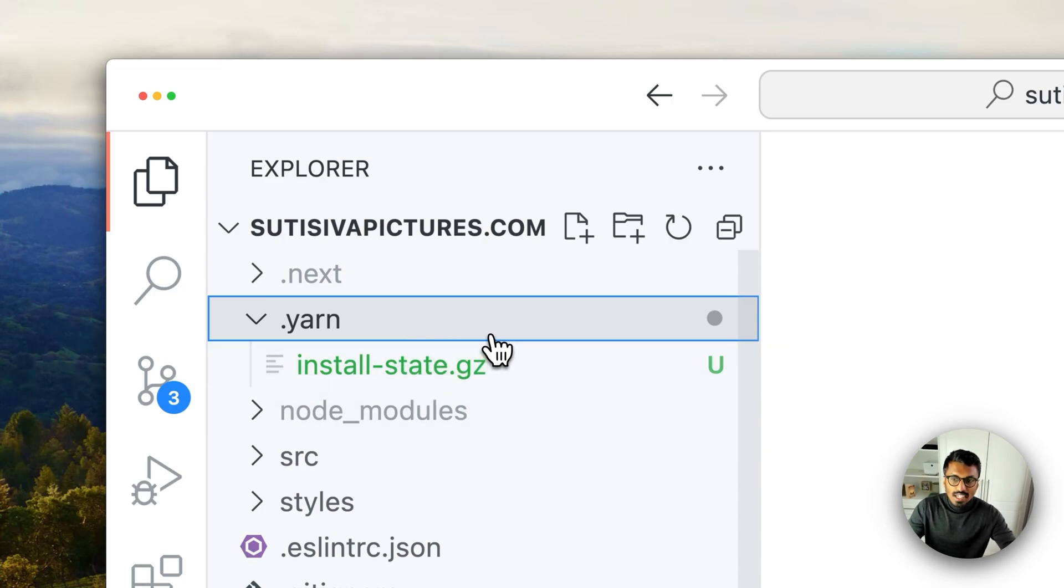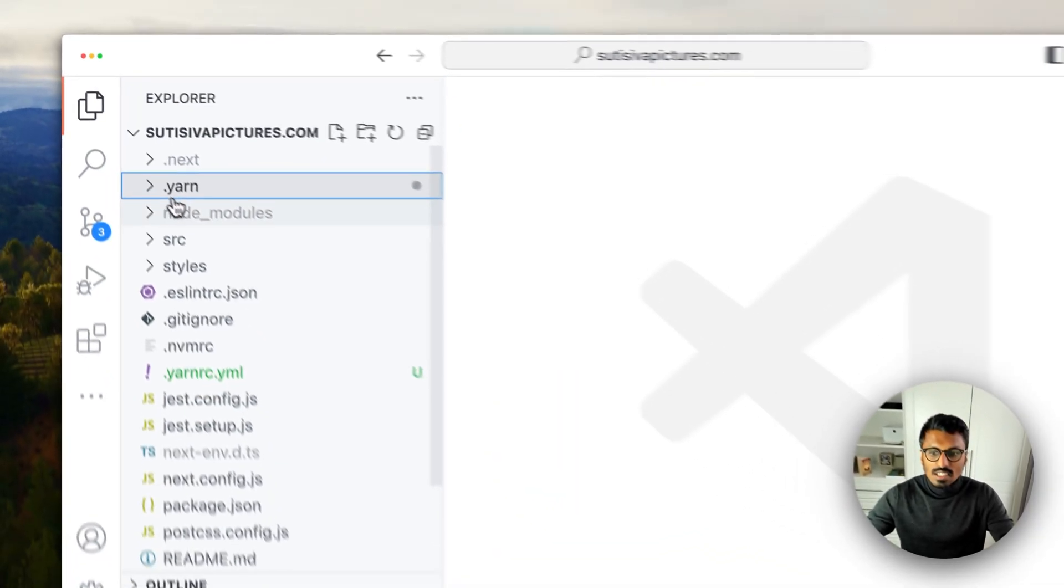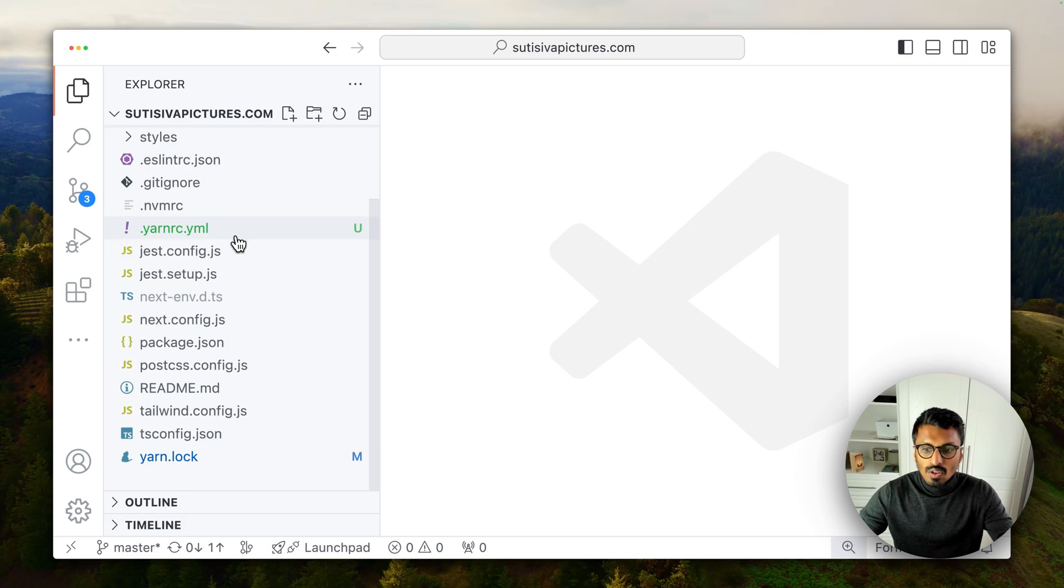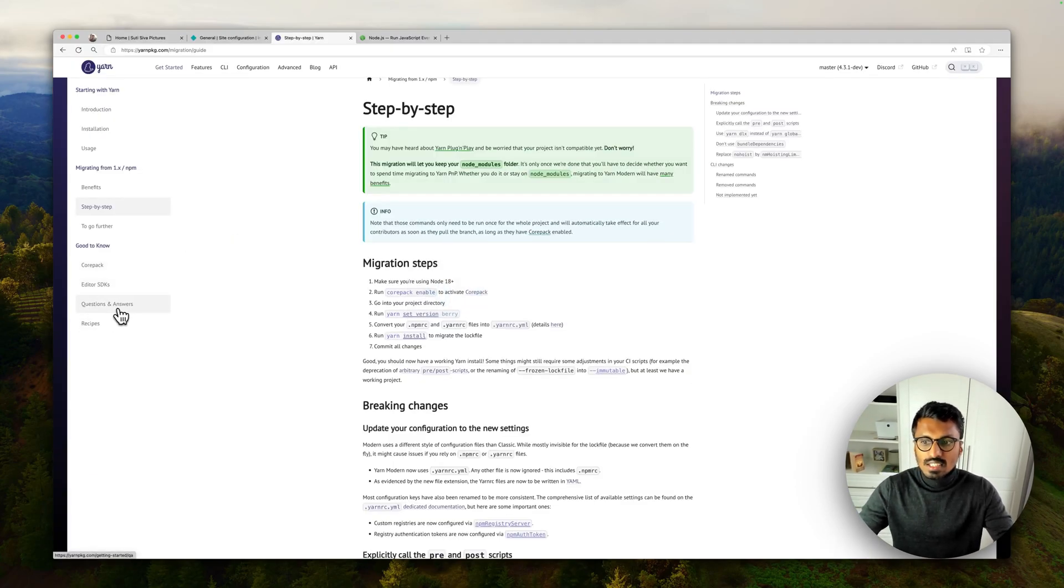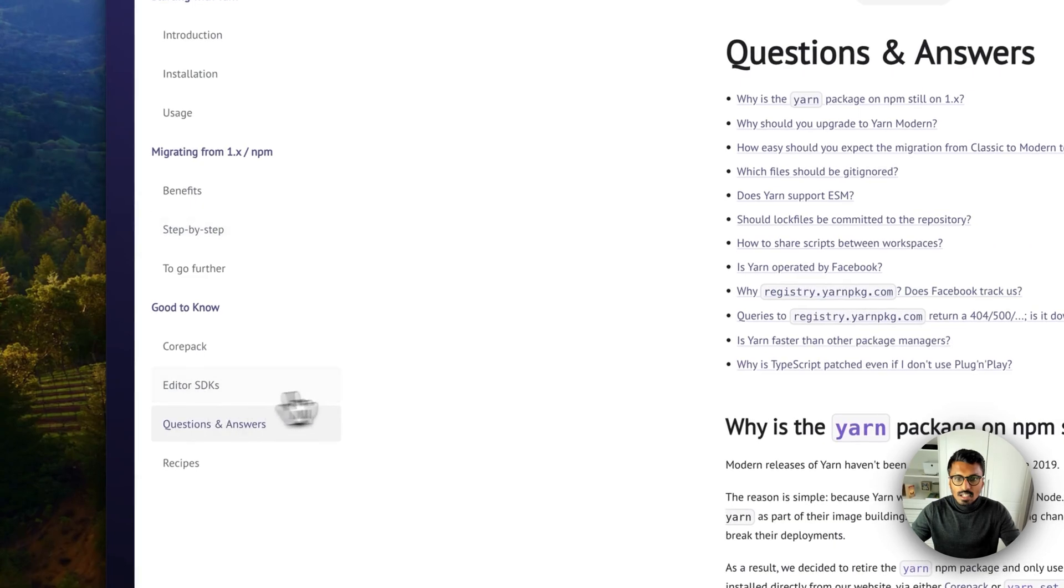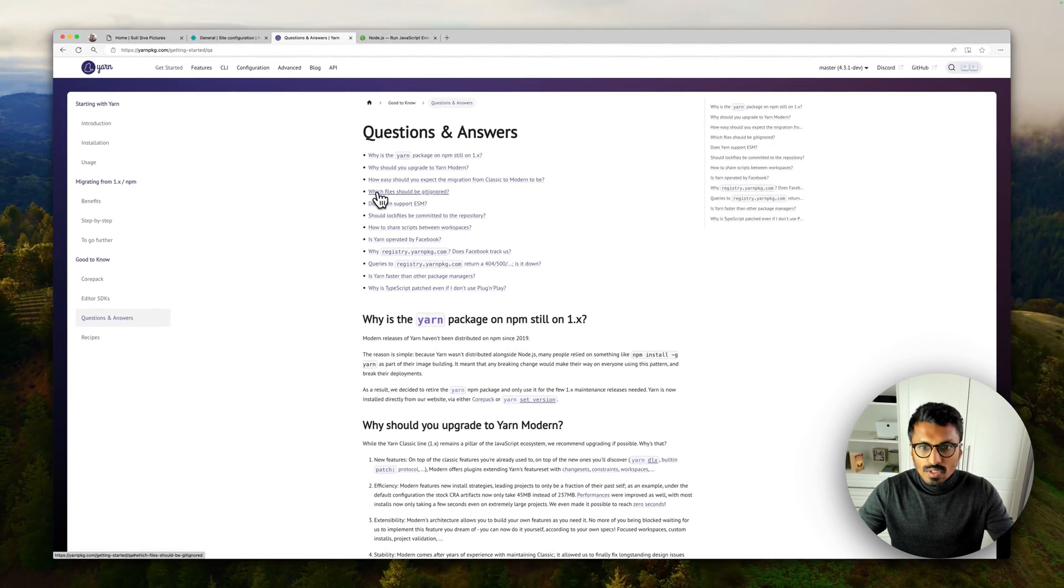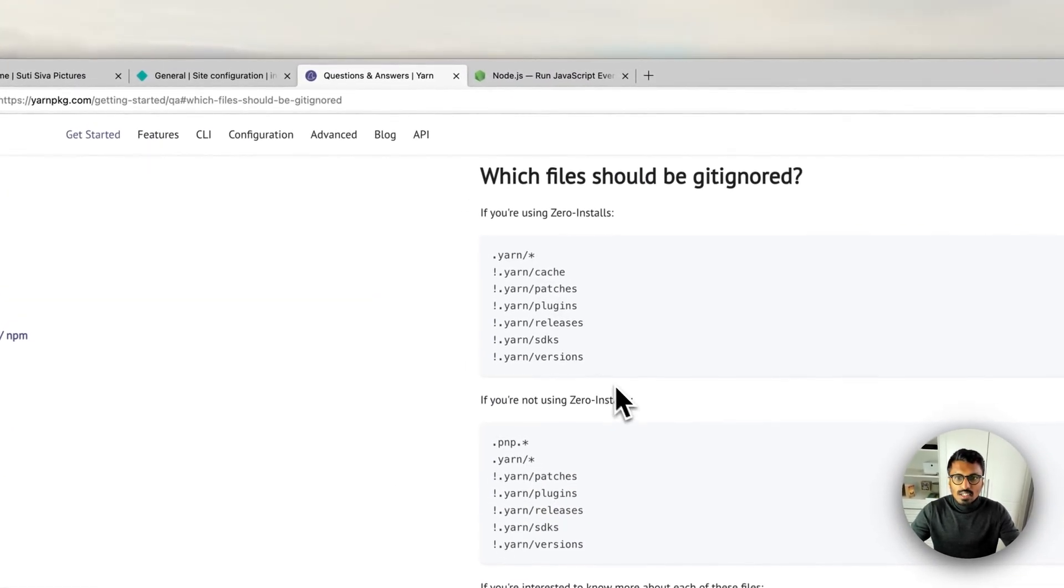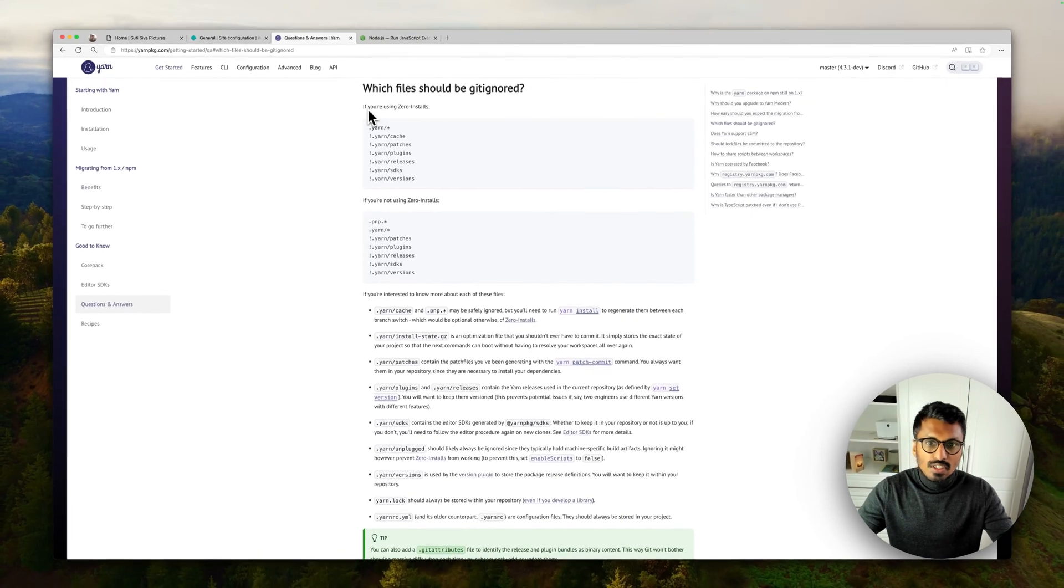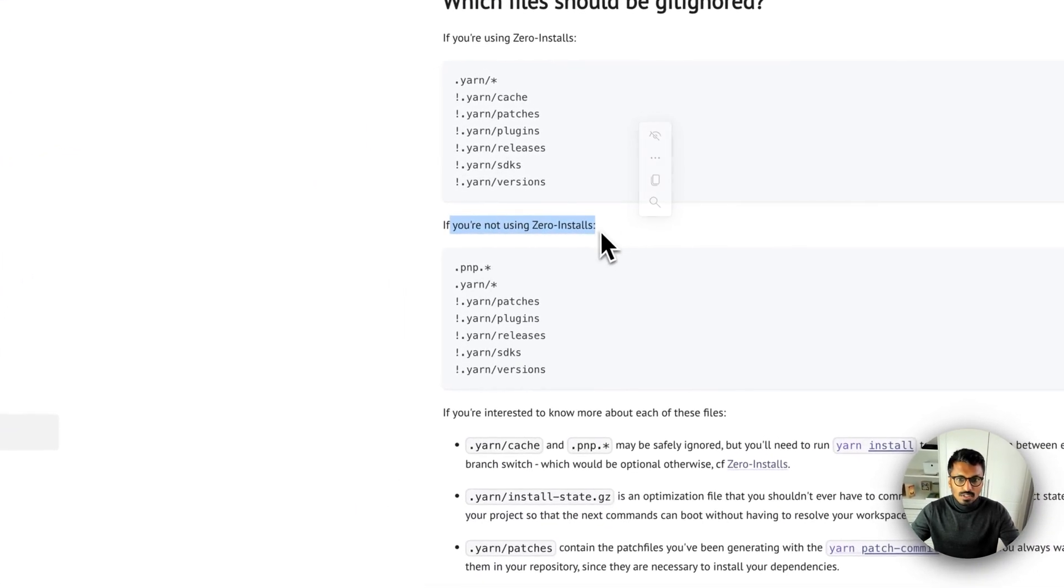So now the question arises: should I just git ignore this or what shall I do? If we go on to the question and answers section here you can see a question which file should be git ignored. If you click on this you can see which files if you're using zero installs do this, and if you're not using zero installs do this bit.